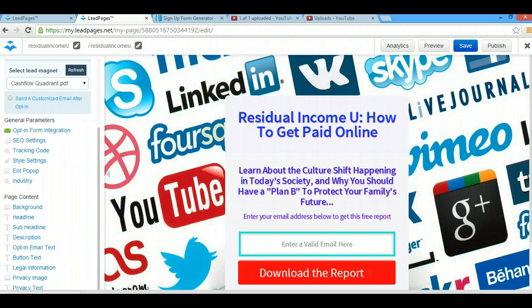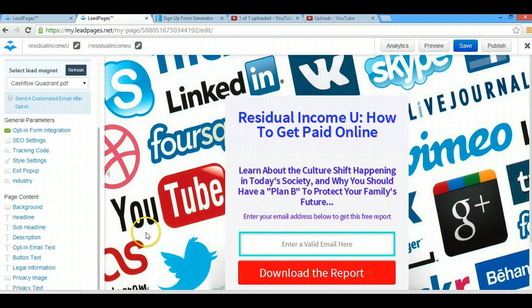What I do is go to Google and type in, depending on whatever theme my Leadpages opt-in page has, the keyword along with 'wallpaper HD'. So if I want my background to have an ocean, beach, or tropical theme, I type in 'tropical wallpaper HD' and hit enter — that gives me a ton of high quality wallpaper-size backgrounds and photos that I can upload to Leadpages and save right in the Leadpages back office.